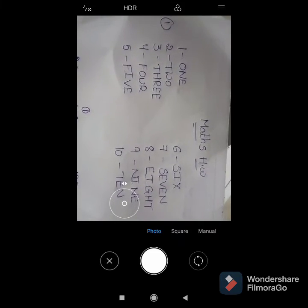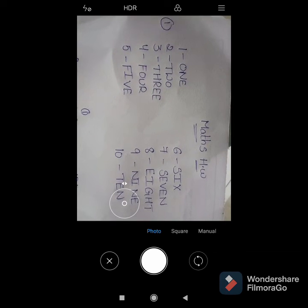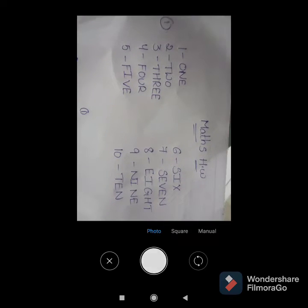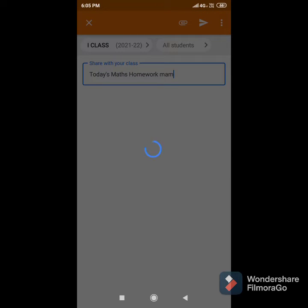Click on the Tick Symbol. So automatically, the captured image is uploaded as homework.